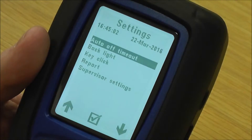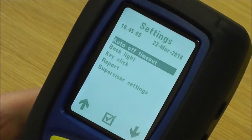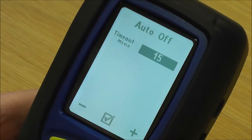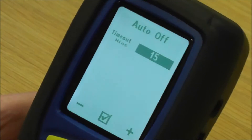Next one down, you've got analyser settings. You've got auto timeout — that's basically if you don't use the analyser for so many minutes, it will turn itself off to save your battery life.